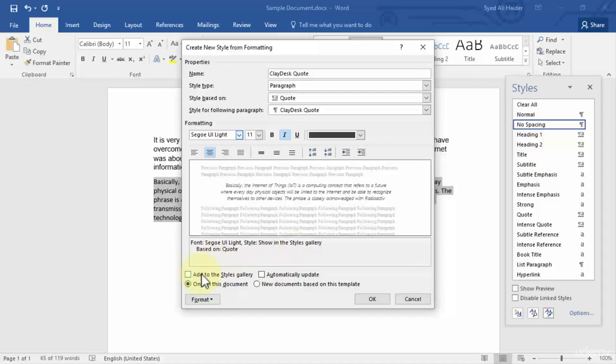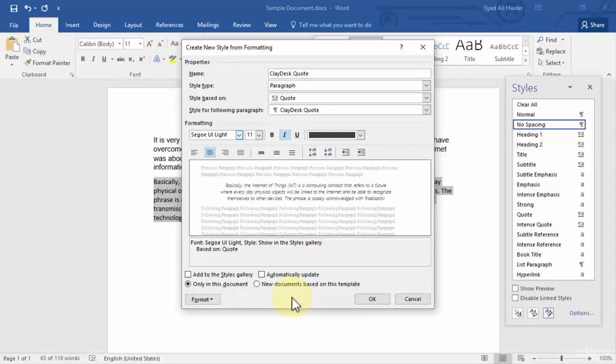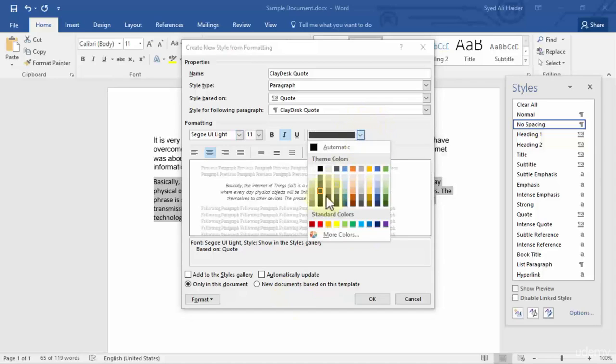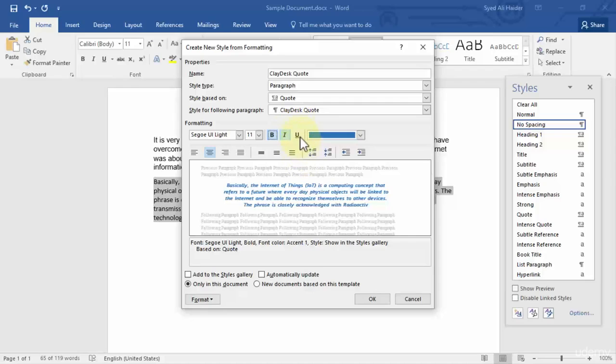Then I can also check this box, add styles to the gallery, which will add it right over here, and automatically update it. I'll leave these both unchecked. The next two options are only in this document and new documents based on this template. This means that you want the style only in this document, or you also want the same style in new documents that are based on this Word template or Word document. Once you're done with this, you can also choose the color of this. Let's say the color will be blue and it will be bold.